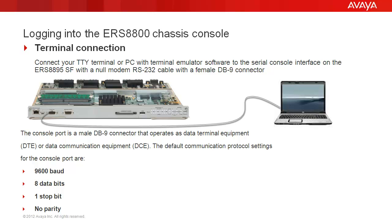The console port on the card is a male DB9 connector and operates in data terminal emulator or data communication equipment mode. The default COM settings are 9600 baud, 8 data bits, 1 stop bit, and no parity.